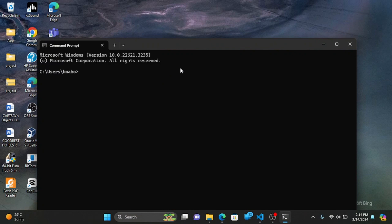Open your terminal and type Python version. As you can see, Python 3.12 is installed.